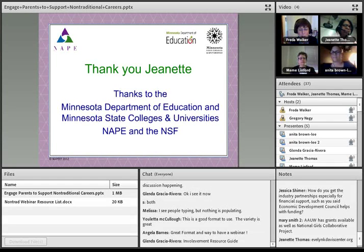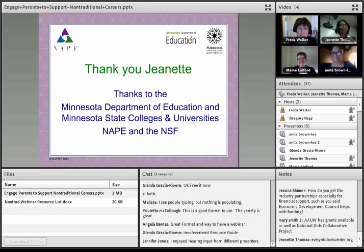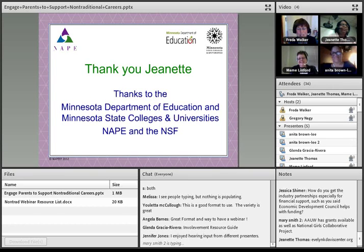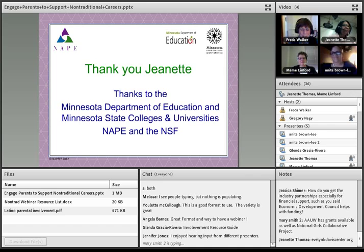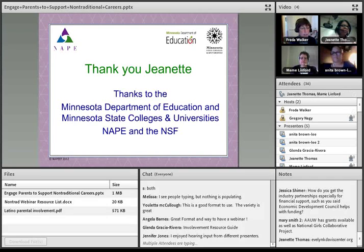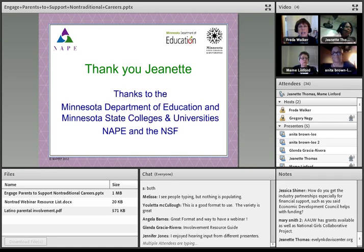We've had a core group of women over the years for whom it's a labor of love — it's a lot of work to put that event on. Also, Mary, if you want to communicate with her — we couldn't get her microphone to work, but she'd be glad to communicate with you by email. Jeanette also put together a non-traditional webinar resource list with resources and links, including the AAUW link, and contact information for Jeanette, Mame, and Anita if you have additional questions. People are sharing in the chat: they think the variety and format is great — a great way to have a webinar.